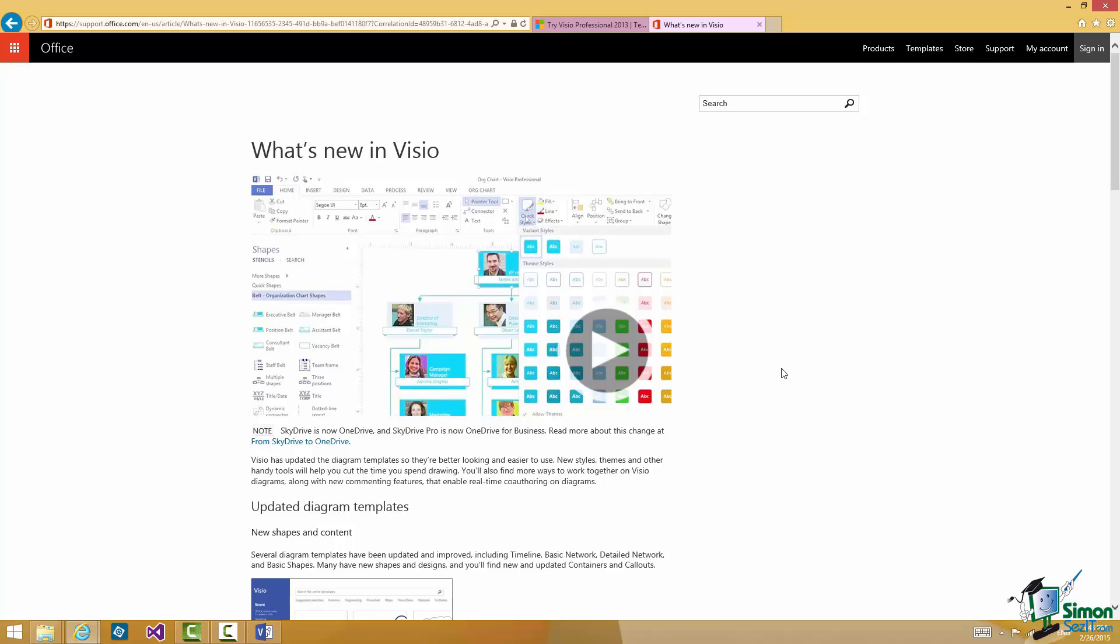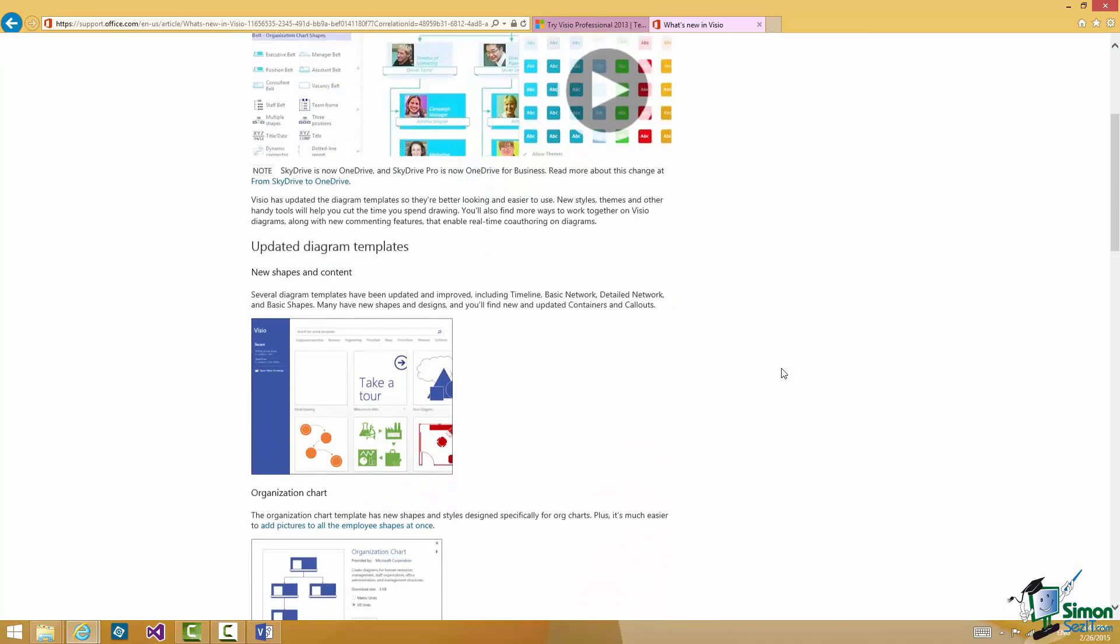And there's also a list of the main new features there as well compared to the previous version, Visio 2010.